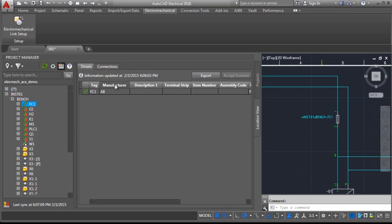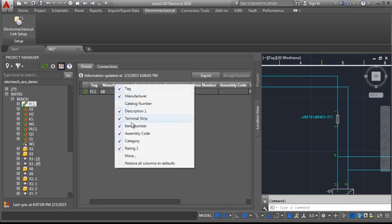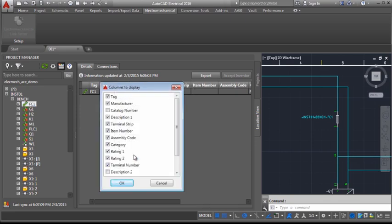To view more columns in the Details and Connections pane, right-click on the grid header and select the columns.